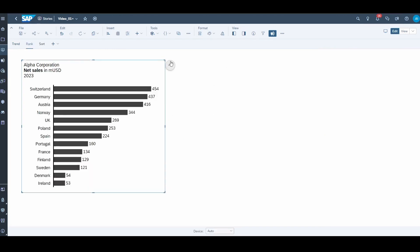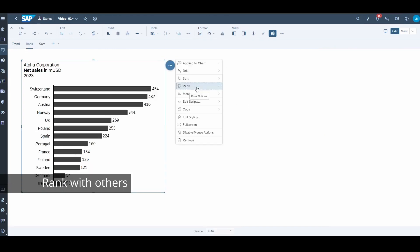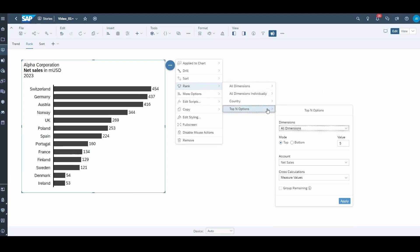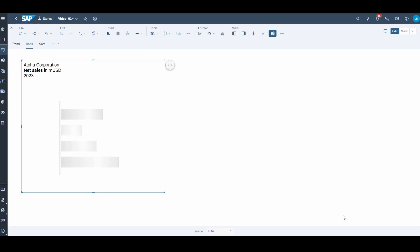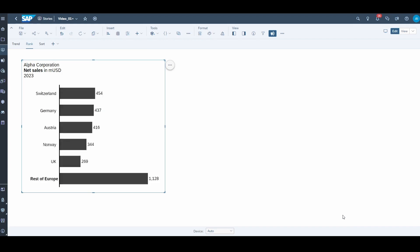I also want to show you the ranking feature. "Rank with others" is a new and handy feature. Sometimes we have a long list of values in the data, but in the graph we are only interested in the top values such as top 10 or top 5, putting the rest into just one bin called "others." This is an IBCS recommendation to focus on the important figures but keep the rest on the graph for being collectively exhaustive.